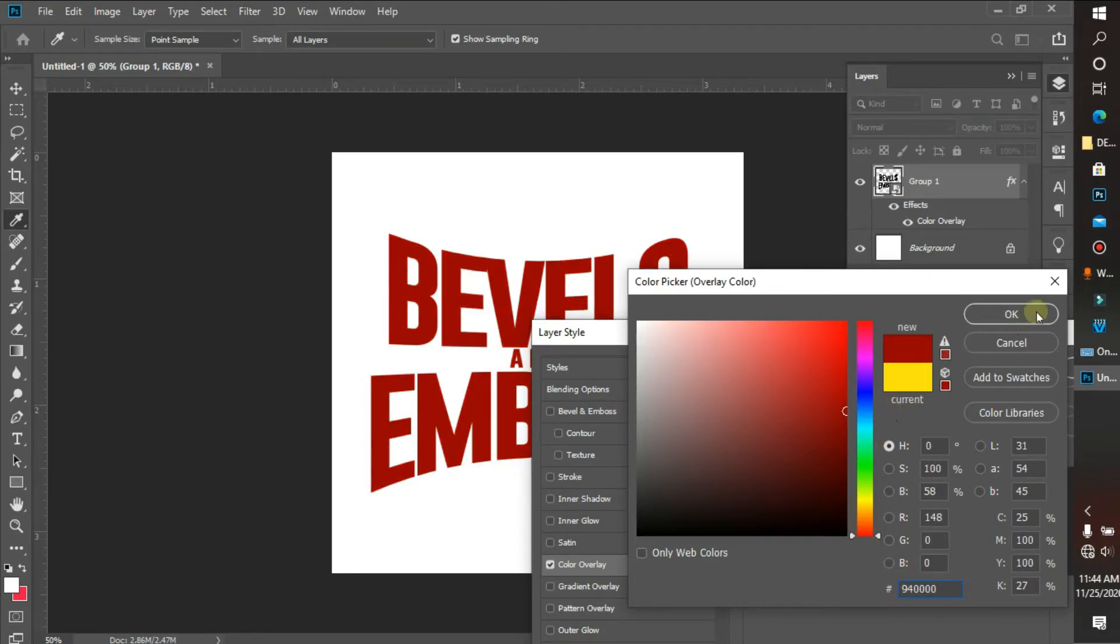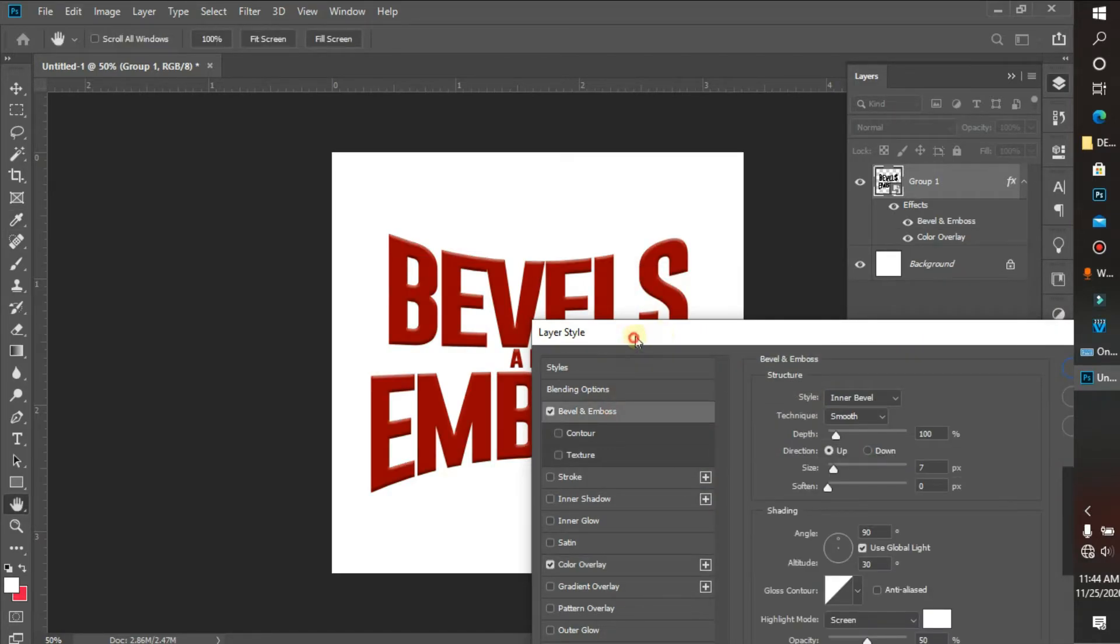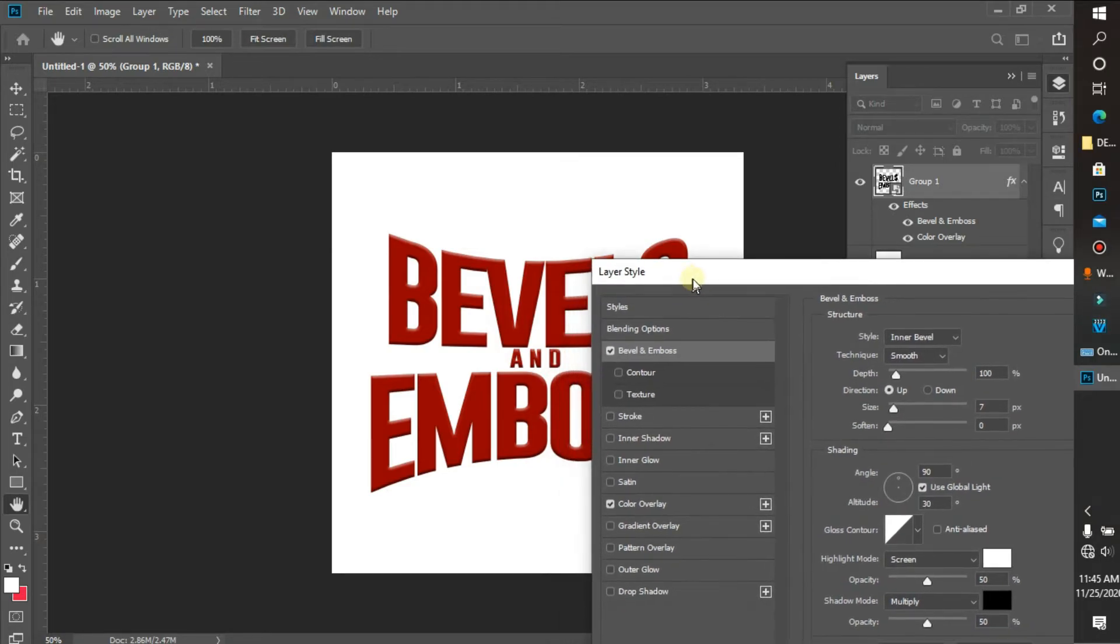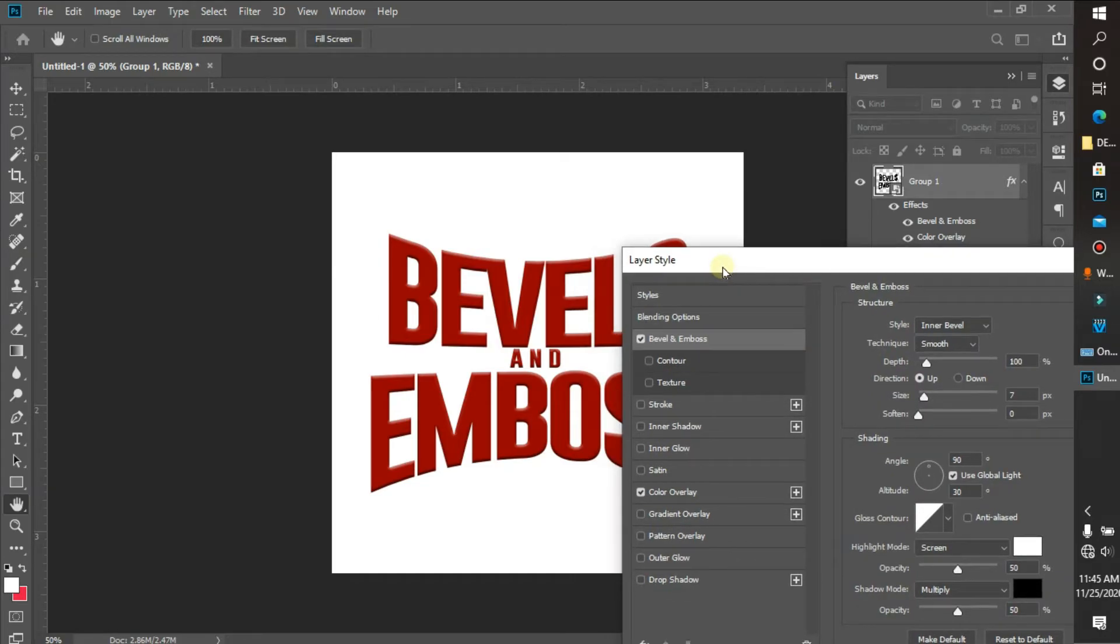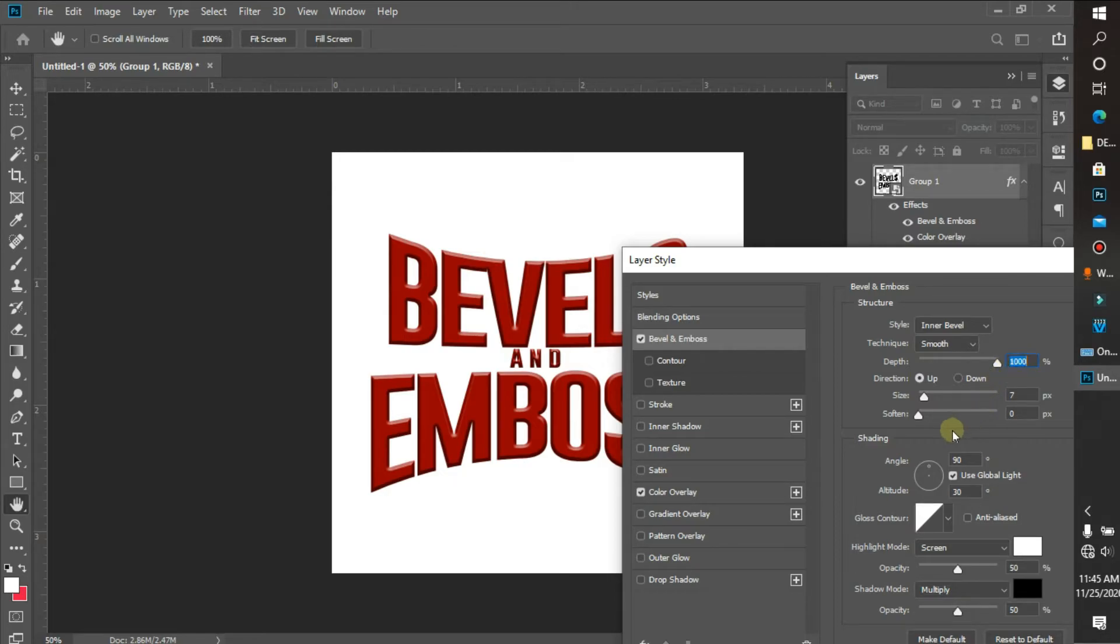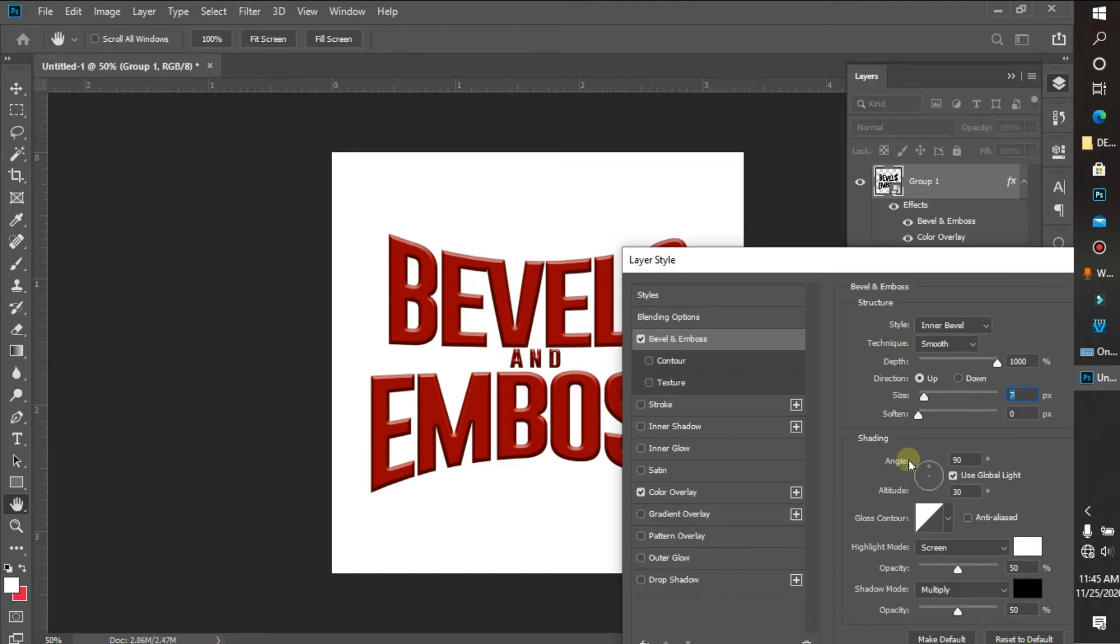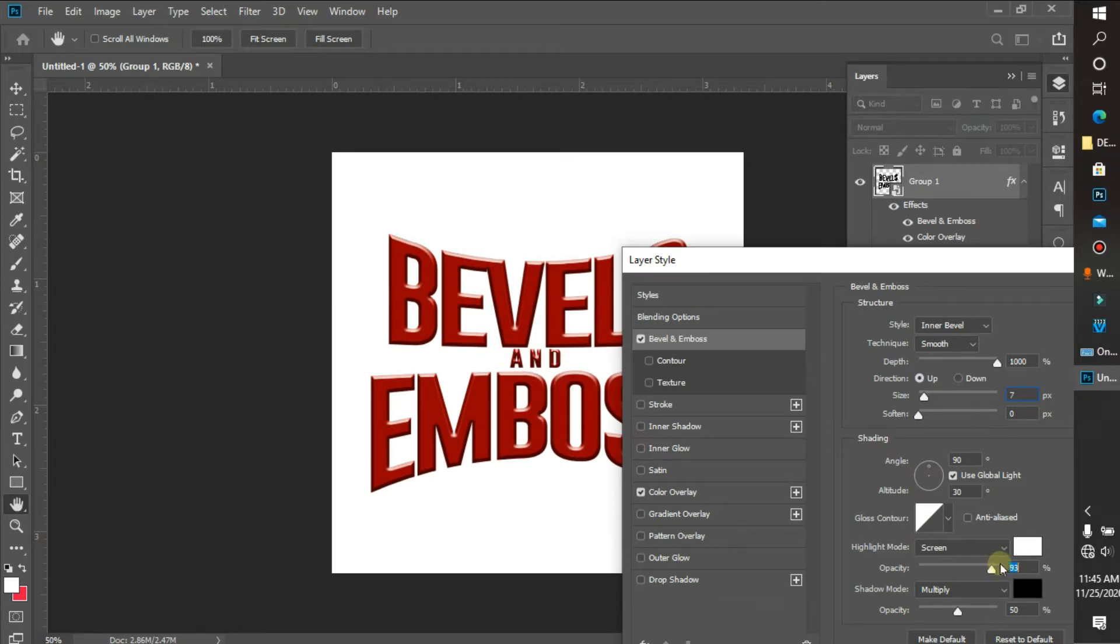Back to the bevel and emboss. Pay attention to my figures, guys, because that's what I'm going to be achieving. For the depth, I'm gonna be going with 1000. For my size, let me look for something suitable - let me bring that down to seven.